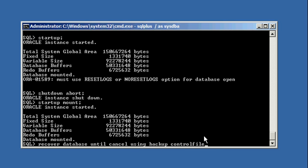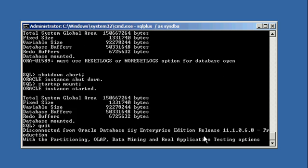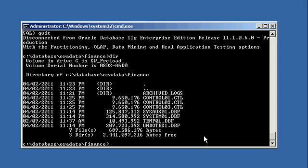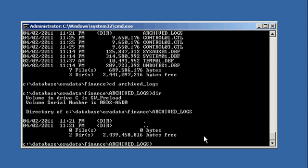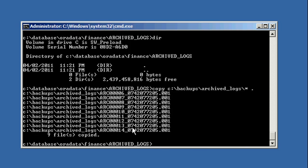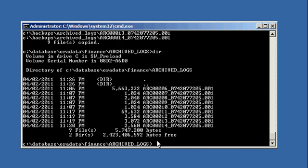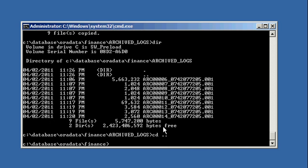Now before we issue this command, we forgot to do one thing. We've got to bring back our archive log files. Okay so we're going to go ahead and we're going to copy from our backup location back to our primary location. And you'll notice that there's 14 files. This is important.